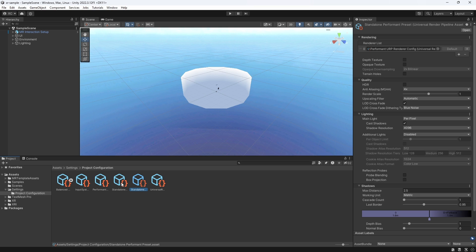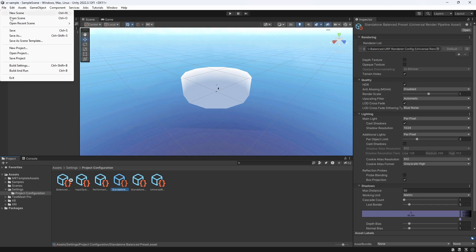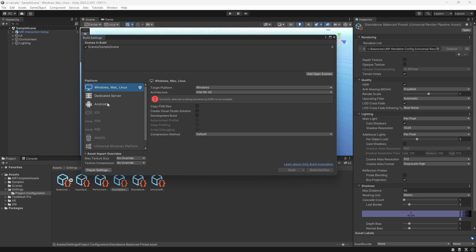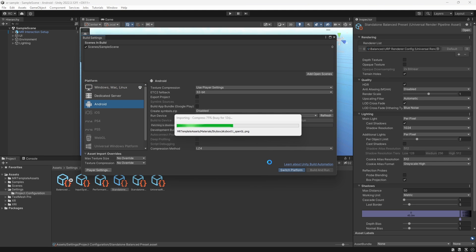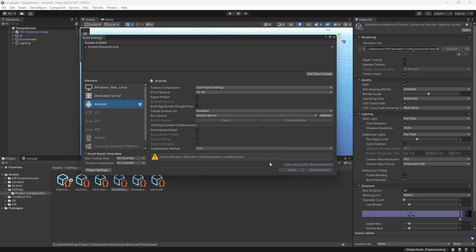The only thing we have to set up ourselves is to switch over to the Android platform to be able to build an APK and test our Mixed Reality app on our device. Let's do that and look at the scene inside our MetaQuest.